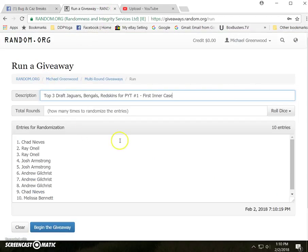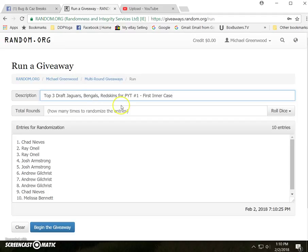Here's random.org, verified randomizer, top three draft Jaguars, Bengals, Redskins in the first inner case. Here's our list.